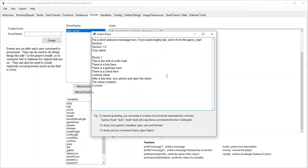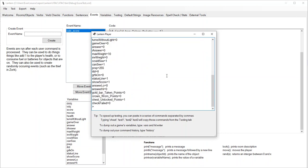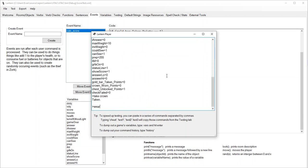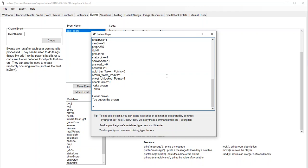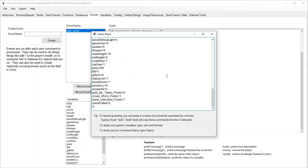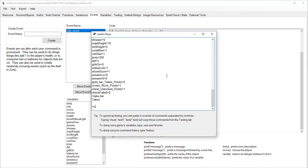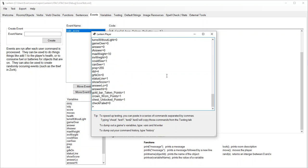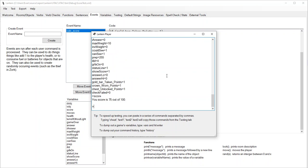Unlock the chest. Let's check our variables. Take the crown. Wear the crown. Let's look at our variables - we can see that we've got points for wearing the crown. Take the bar. Dump out our variables - we can see now we should have a score of 75. Score of 75. Nice.